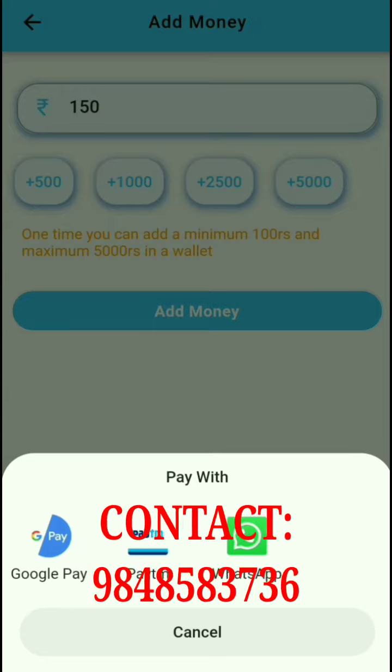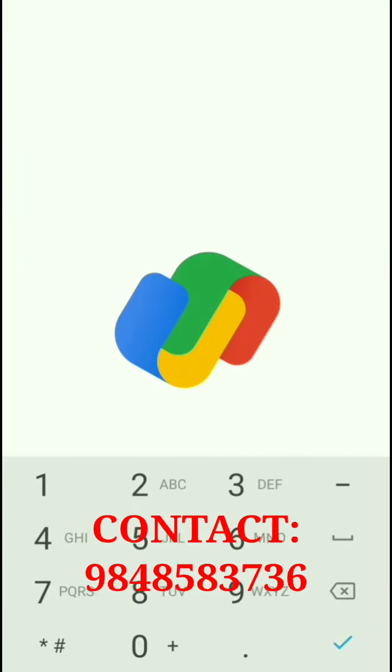I will click on Google Pay to make the payment. We click on Add Money, select ₹150, and click on the payment button. We enter the password and proceed. Now we click on the payment option and the amount is added.